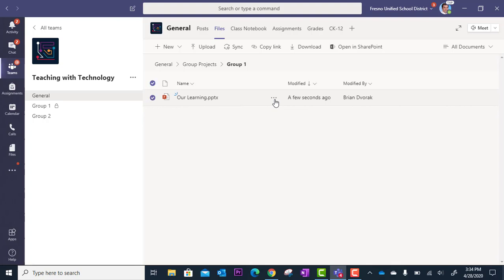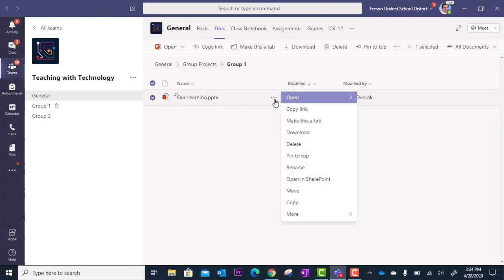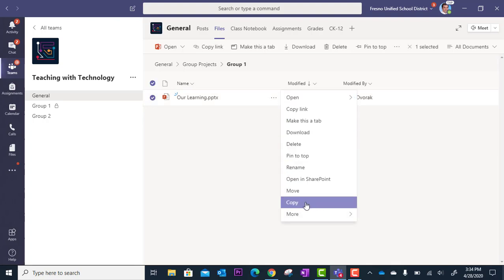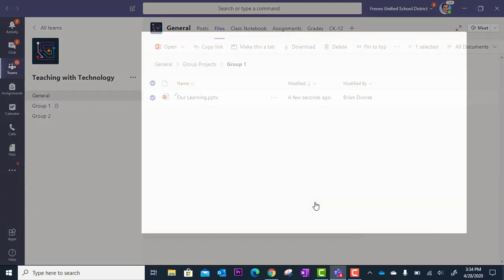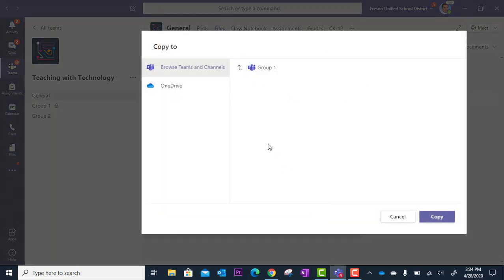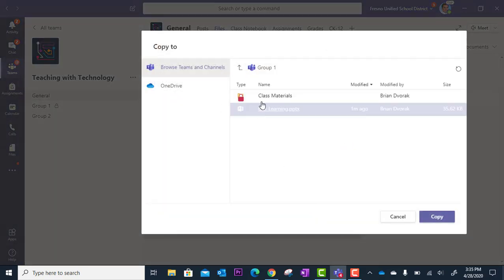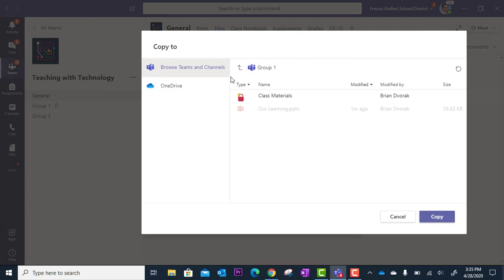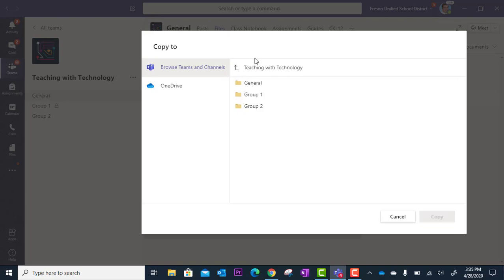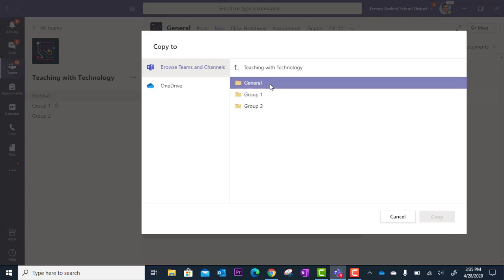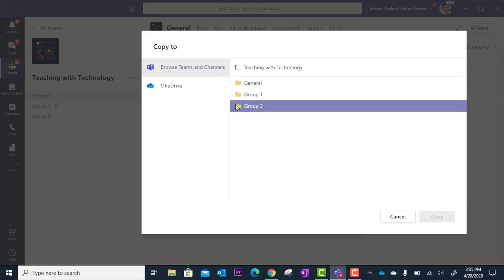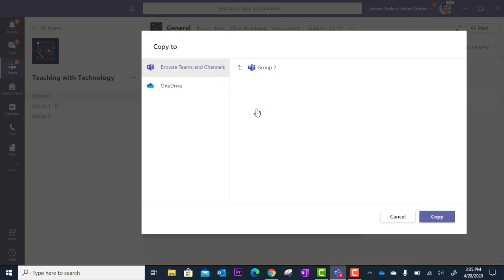So I'm going to go over here to the drop down three dots and I'm going to select copy. When I select copy I can then navigate my team files area and drop this wherever I want. So for example I'm in group one right now as you can see here. I can click this up arrow and go back up to group two folder. Now I can click into group two and select this as the place I would like to copy the file to.